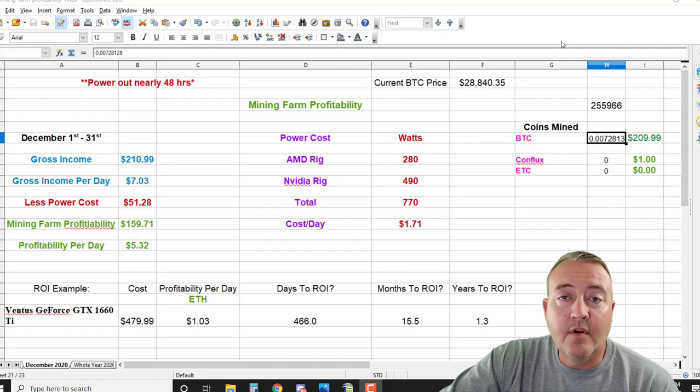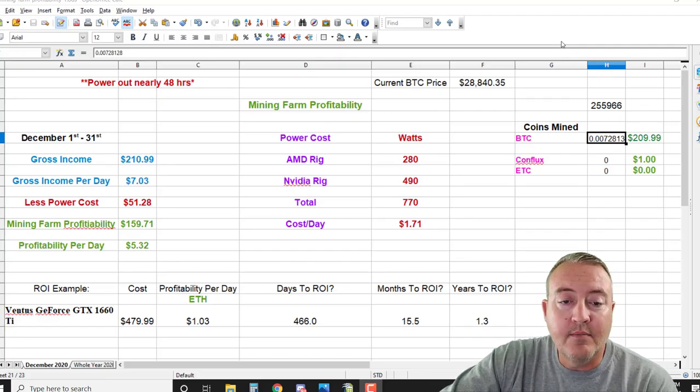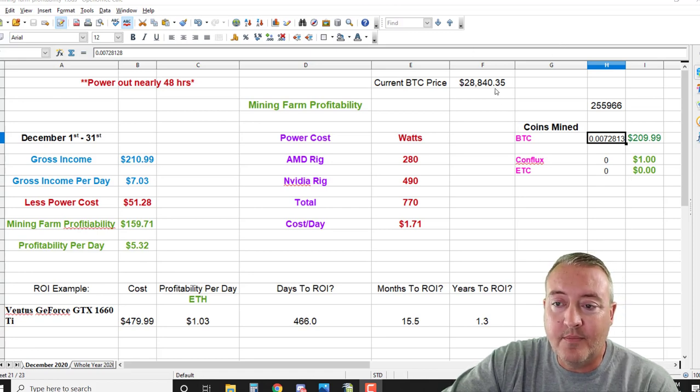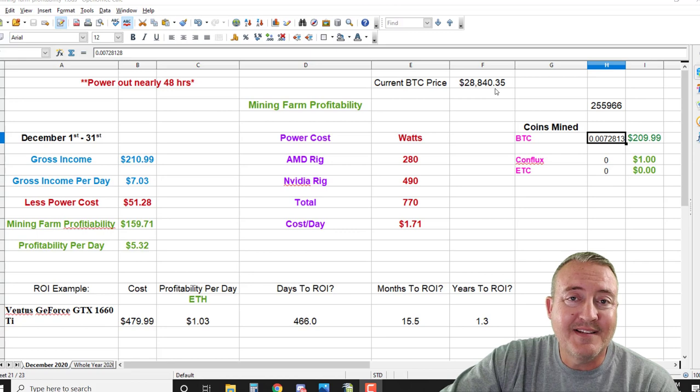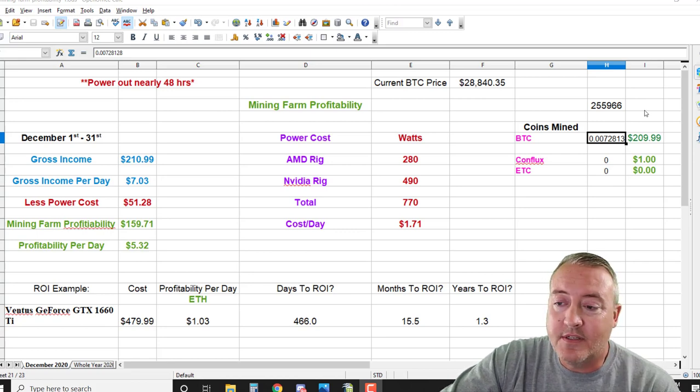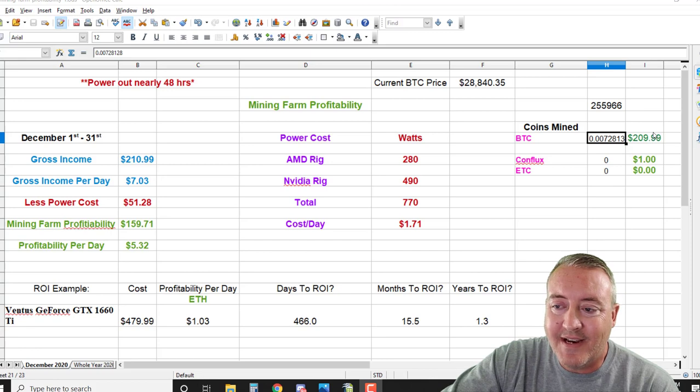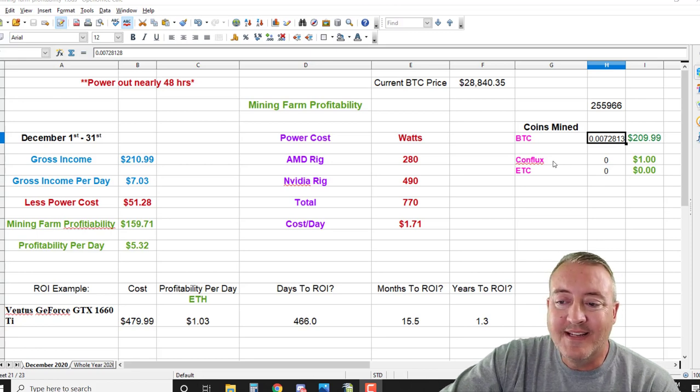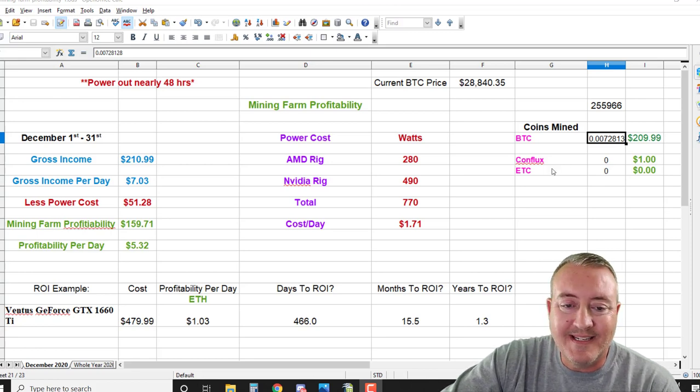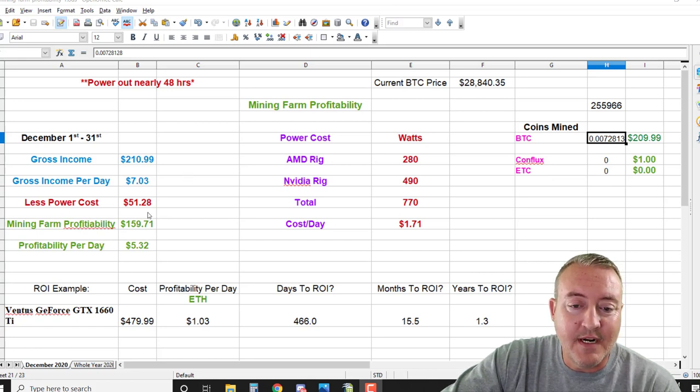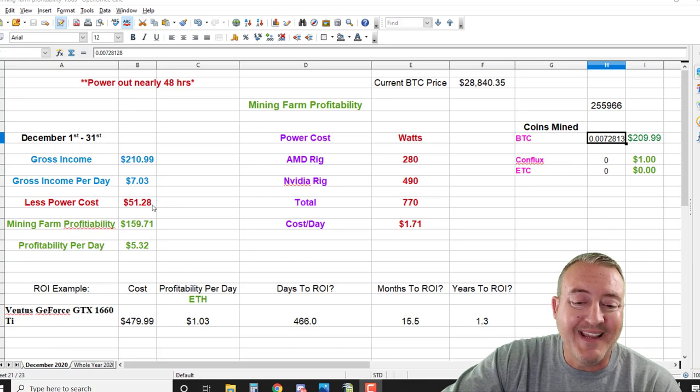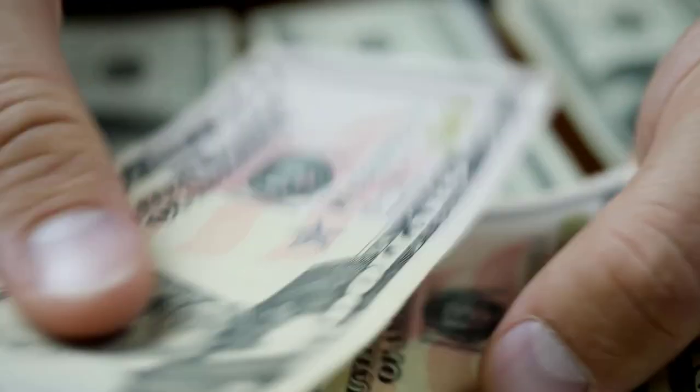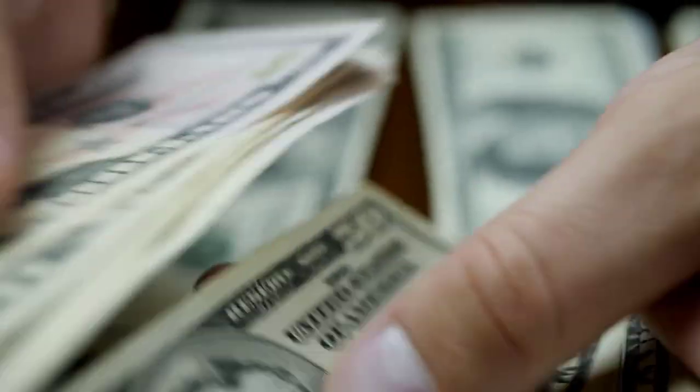If you're new to the channel, I do this every month - my crypto mining profitability. Just a quick recap of the month of December: the Bitcoin price on December 31st was $28,800 roughly. I mined about 728,000 Satoshis, giving me $209.99 gross. I mined a little speculative coins - I do every now and then - some Raven, Flux, and of course ETC. Gross income $210,099 or $7.03 per day, minus power cost for the month $51.28, giving me a grand total of $159.71 bottom line mining farm profitability, or $5.32 per day.